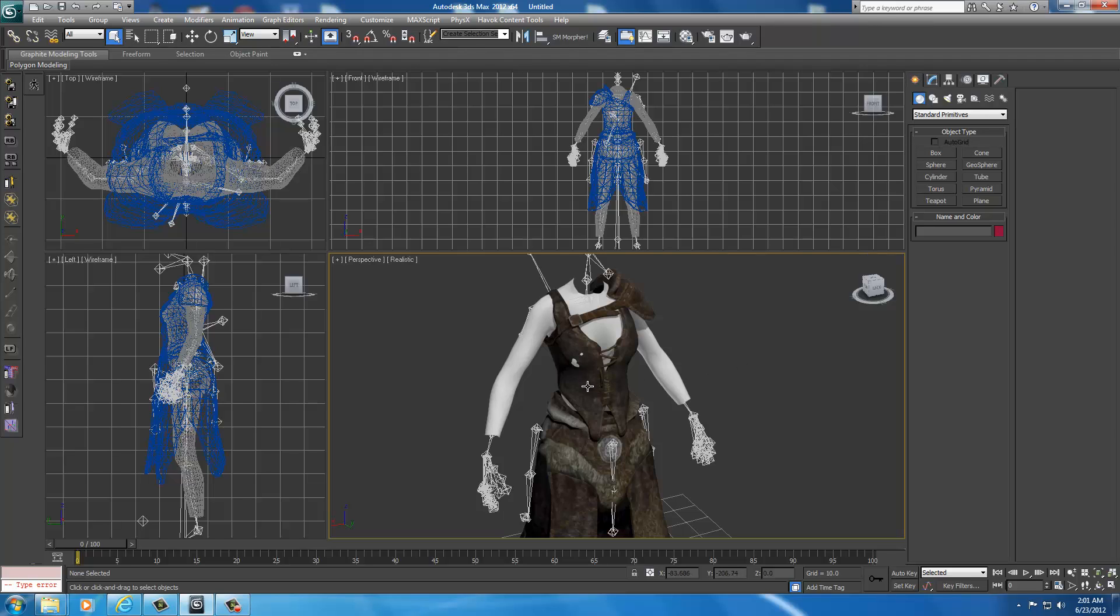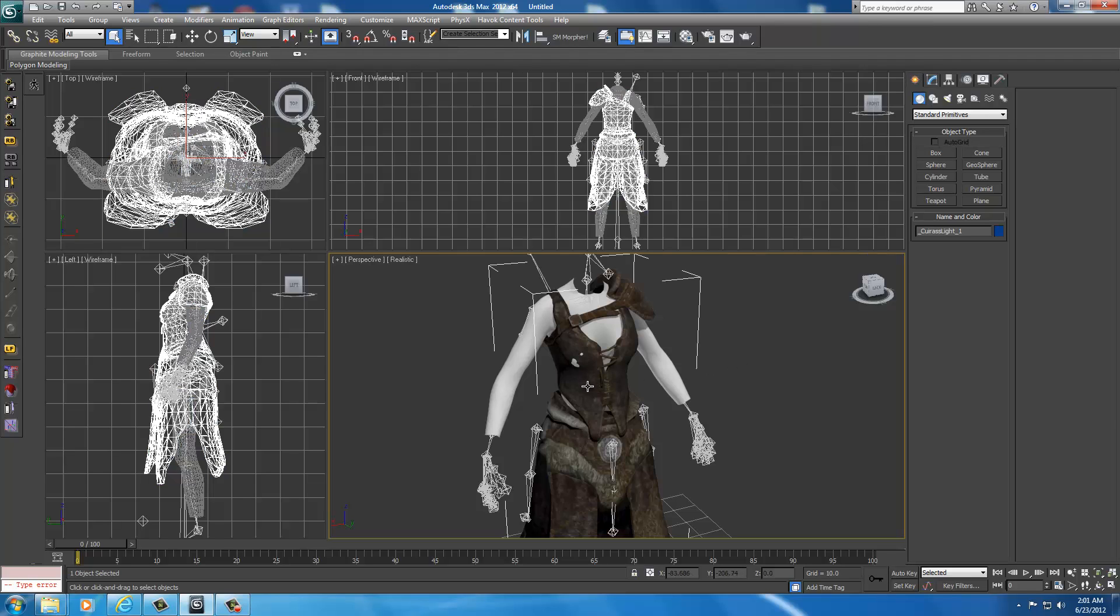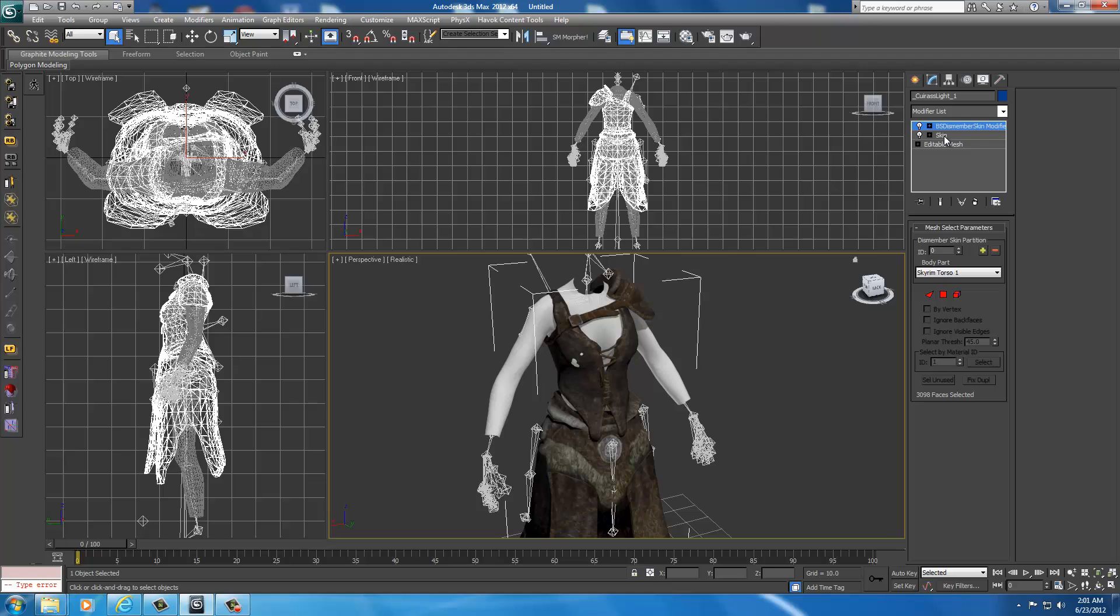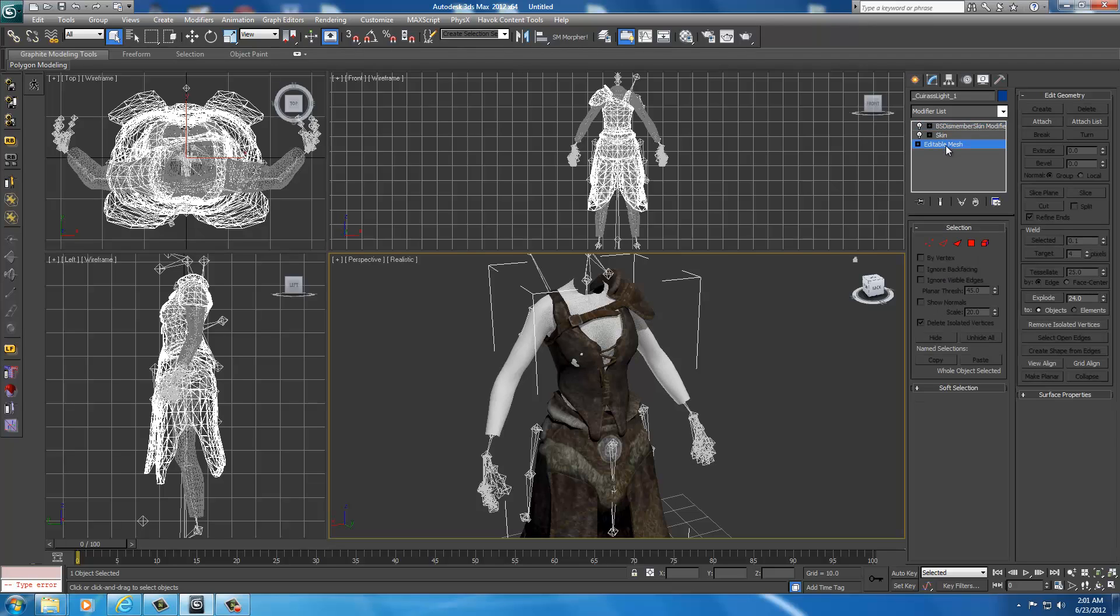Now we're going to select our hide armor. We're going to go up here to the modify tab next to create. Select that. You notice we have the same options, the same elements of the armor that we had on the UMP model. What we're going to be working with is the editable mesh. So you're going to select that.